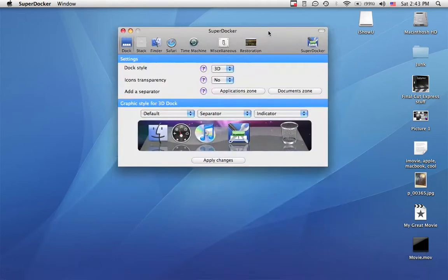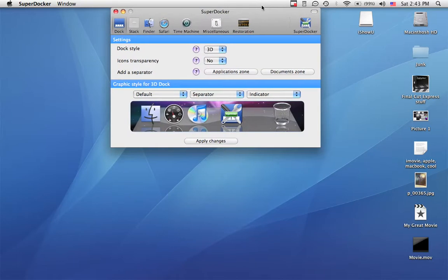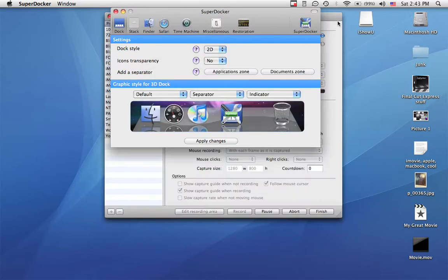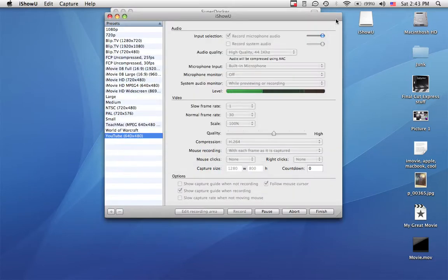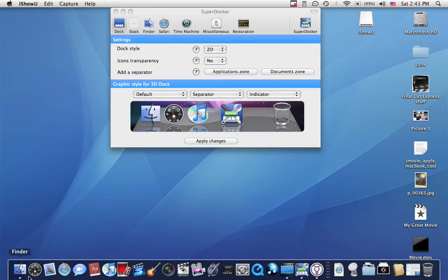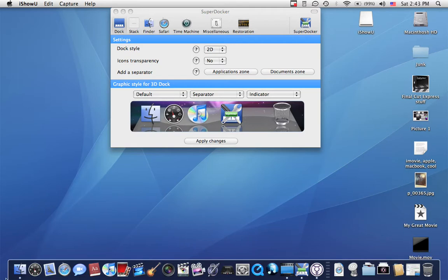And here it is. So you can change it between 2D and 3D. So now I've got the 2D dock again, like Tiger and everything before that.